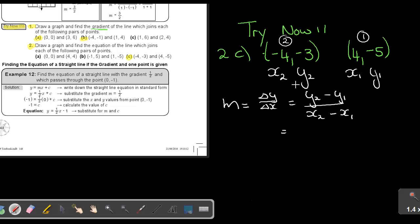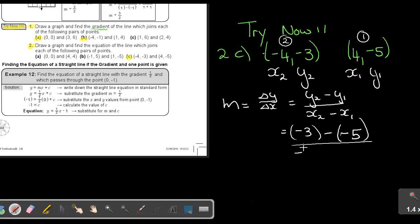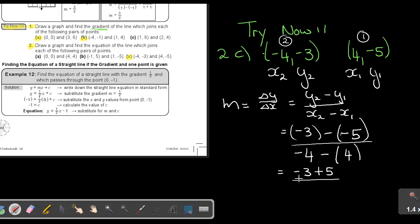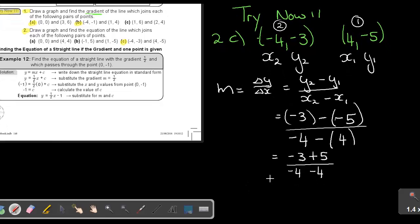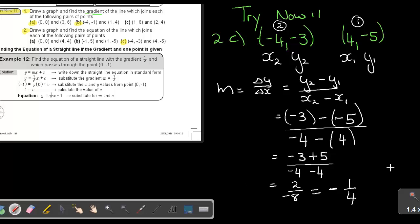In the place of Y2 it's negative 3 — put it in brackets. Y1 is negative 5. X2 is negative 4, and X1 is 4. Then: negative 3, and a negative times a negative is plus 5, over negative 4 minus 4. Simplifying: the numerator gives 2, and the denominator is negative 8. That simplifies to negative one quarter. So this gradient will be negative 1 quarter — that is my final answer.